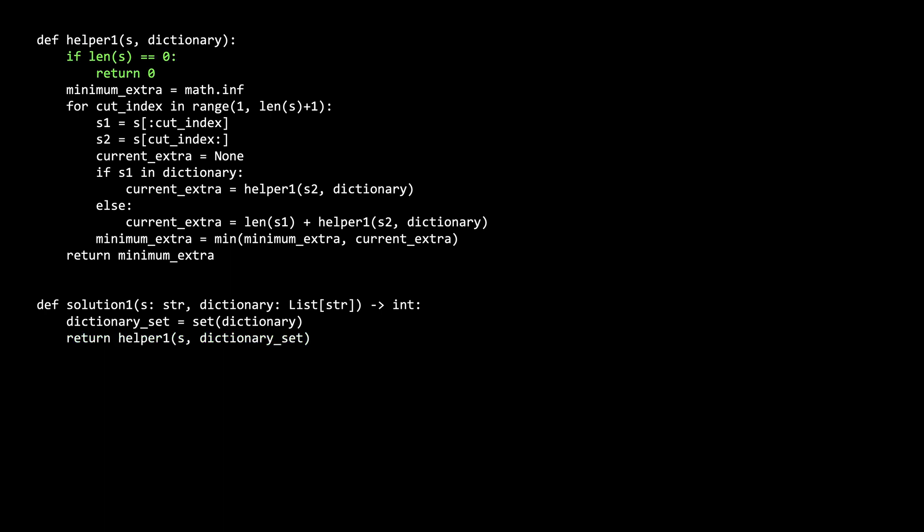In our helper function, we start with our base case. This is if s is empty. If s is empty, then the optimal answer is 0 because there is no need to do anything to form s.